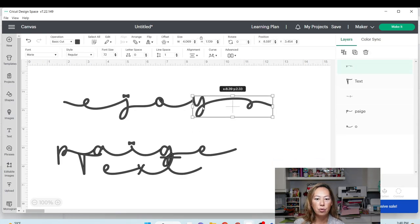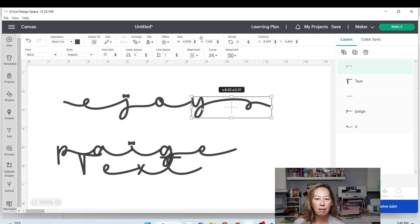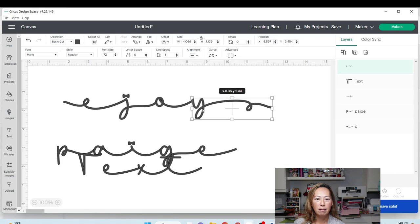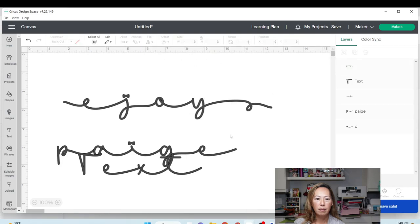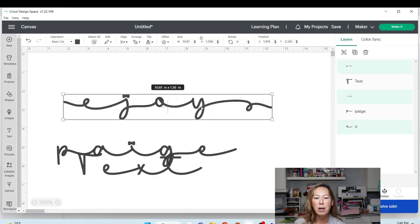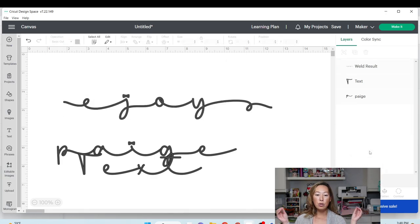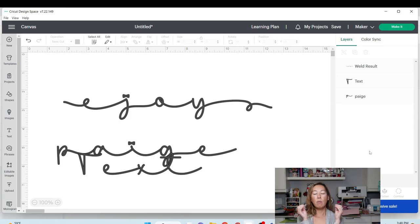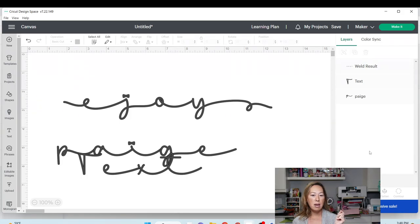All right, here's Joy. That's so cute. I'm going to grab this and I'm going to go to Combine. And I'm going to weld it because I do want it to be one continuous name.